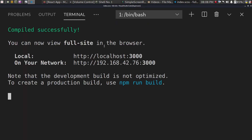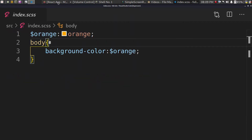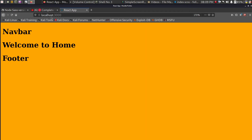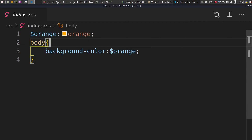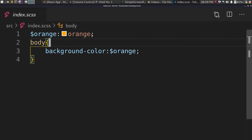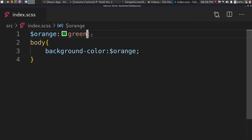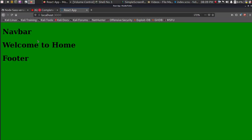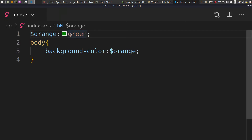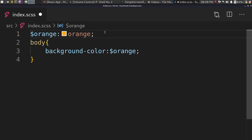I am running my server on port 3000. As you can see on localhost:3000, the background color of the body is orange — because of this SASS variable. Let me change it to green and save it — it will reflect in the web browser. As you can see, the SASS is working perfectly fine even with the latest version of React.